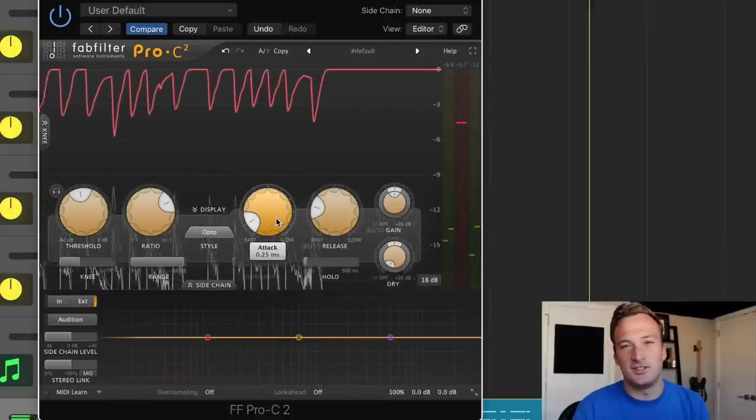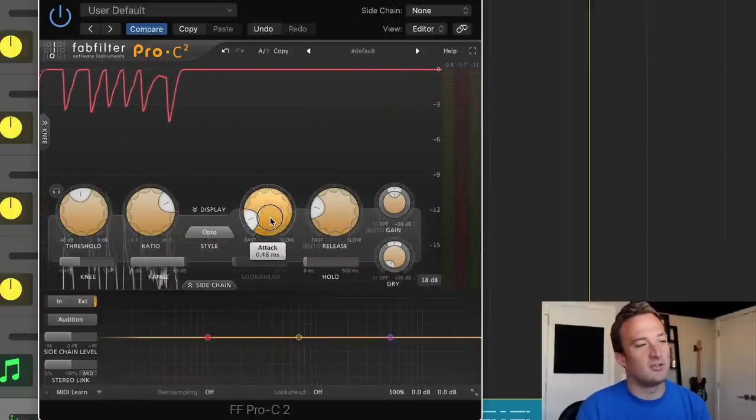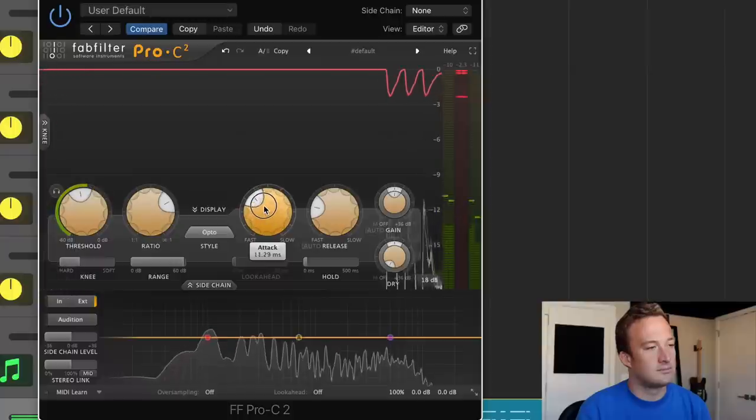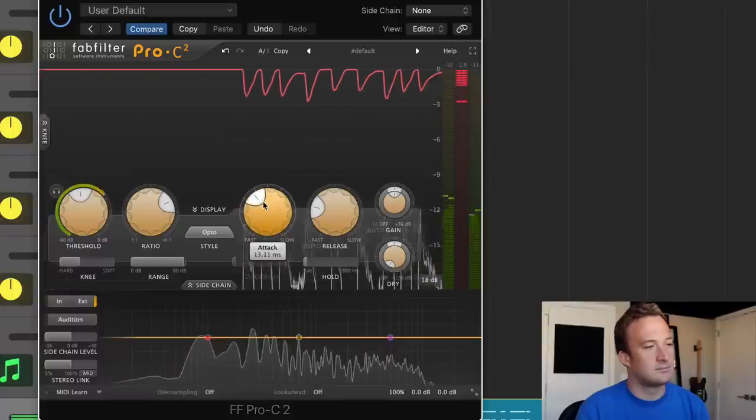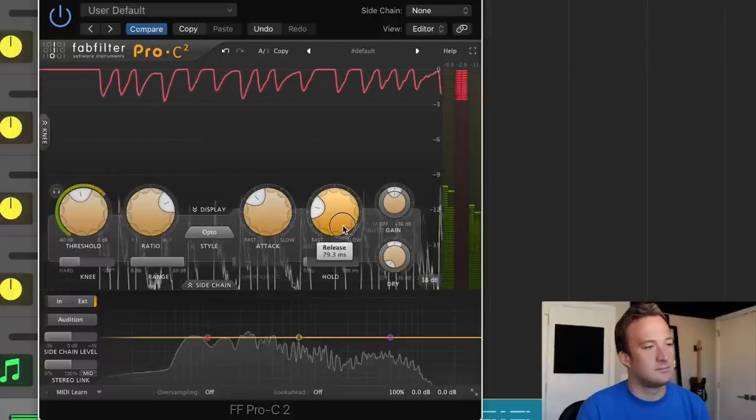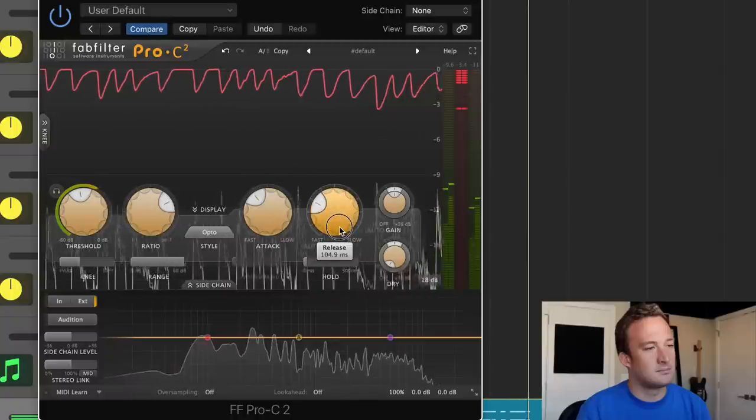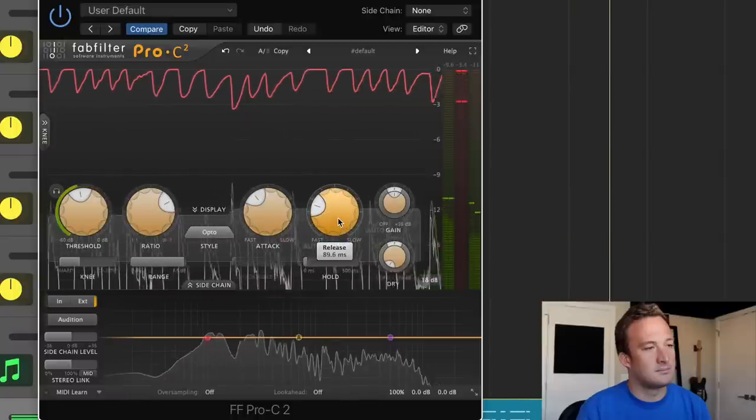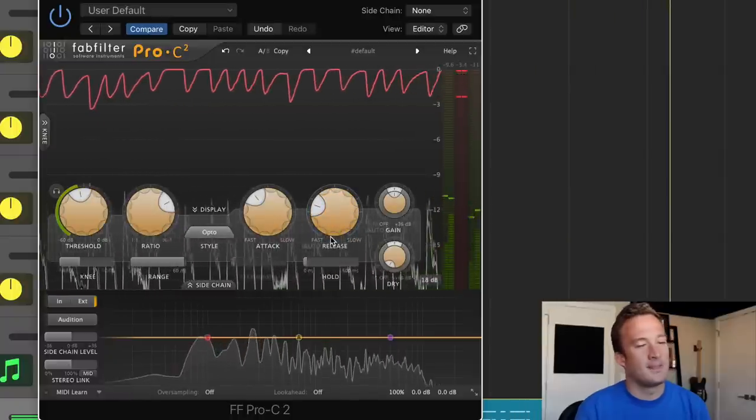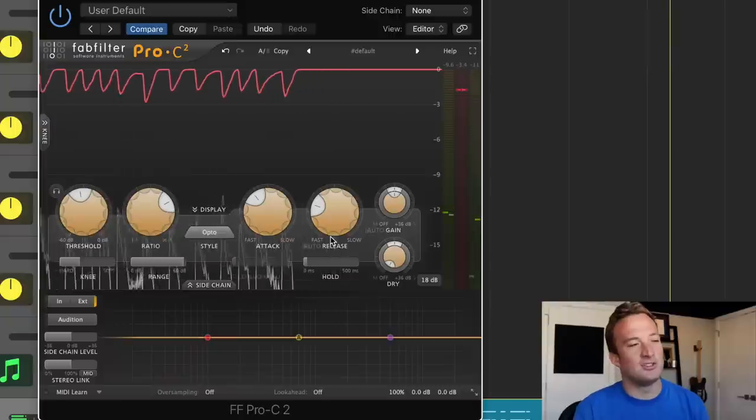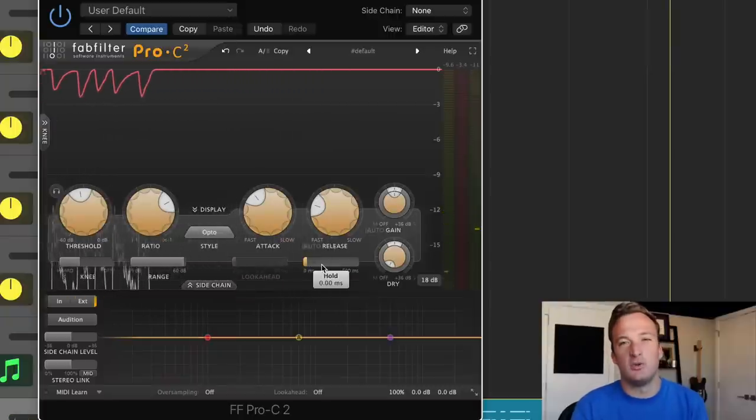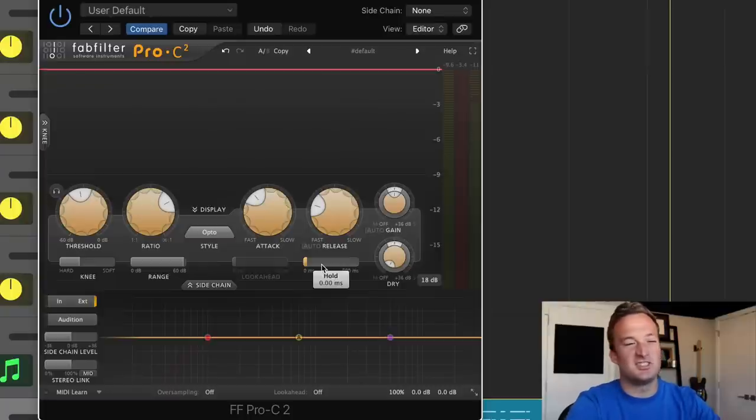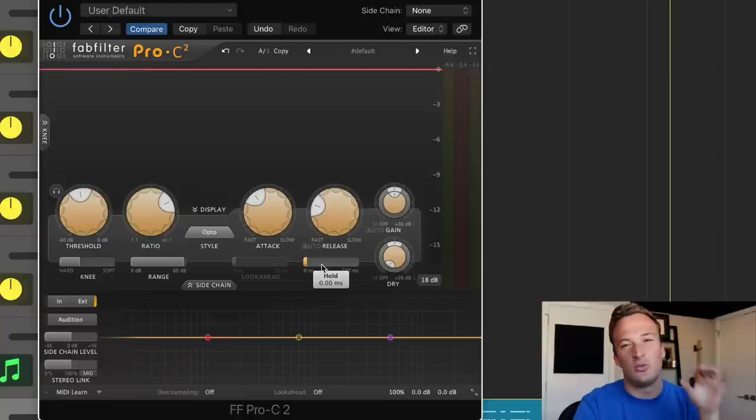So to let the initial attack of the piano come through, I'm going to increase the attack. Another important thing we can do is mess with this hold knob. So we want the initial attack, like the first five milliseconds of the piano to just be the same. We don't want anything changing in that first window of time, right when the piano hits.